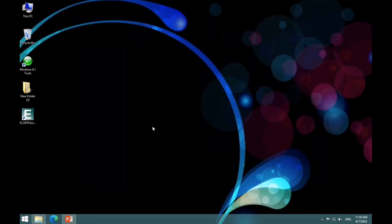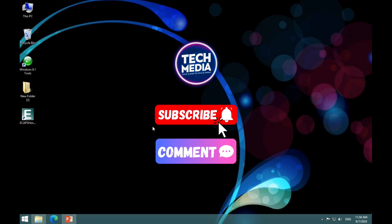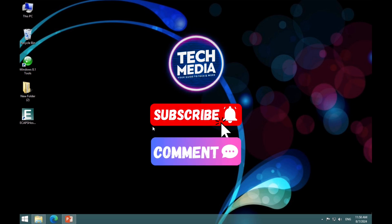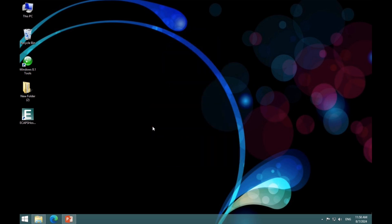If you're excited for more tech tutorials, hit the subscribe button and the bell icon to get notified whenever I upload new videos. And if you have any questions or video requests, drop them in the comments below. I'd love to hear from you.